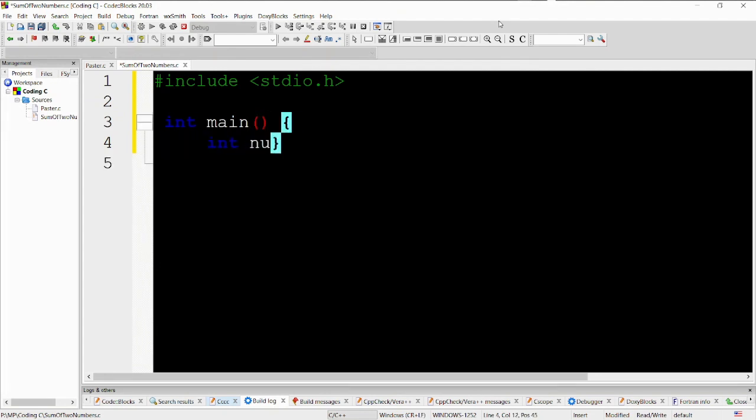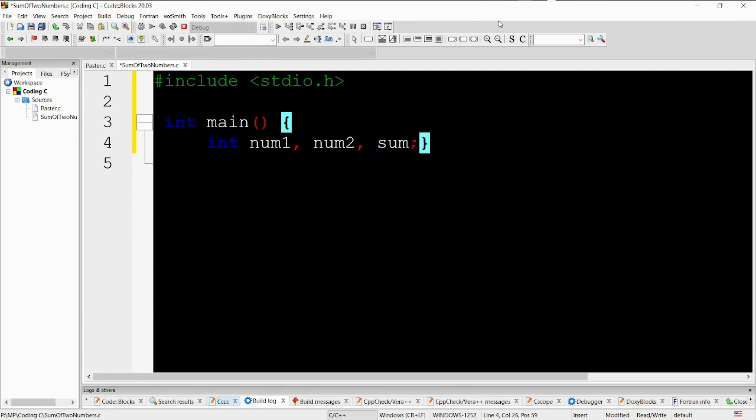int main. This is the beginning of the main function, which is the entry point of the program. It is of type int, indicating that it returns an integer value.